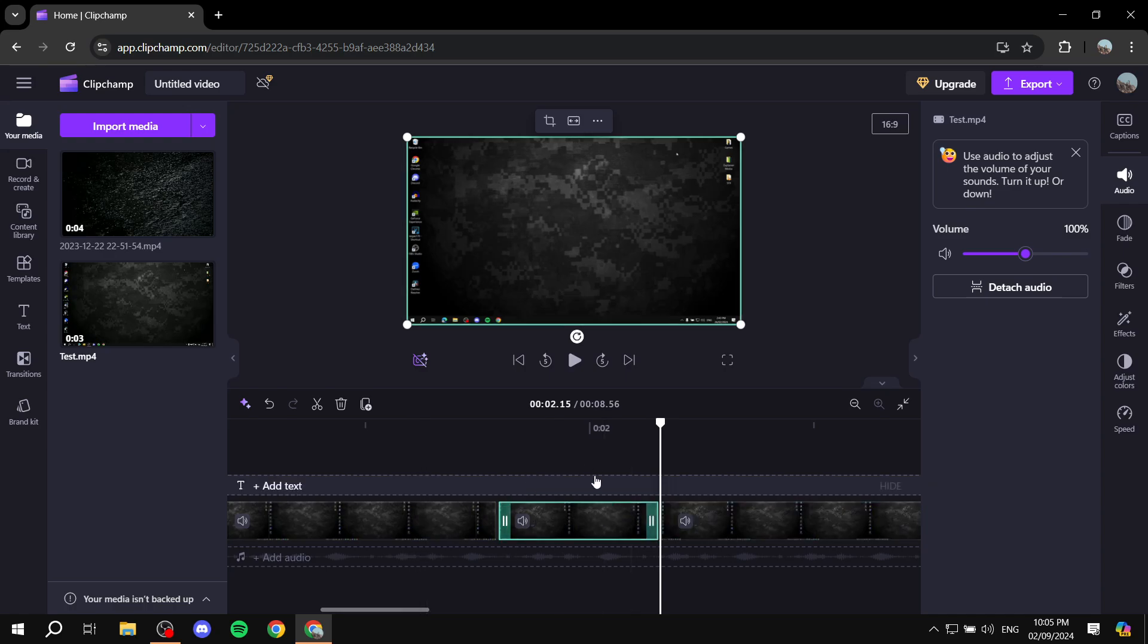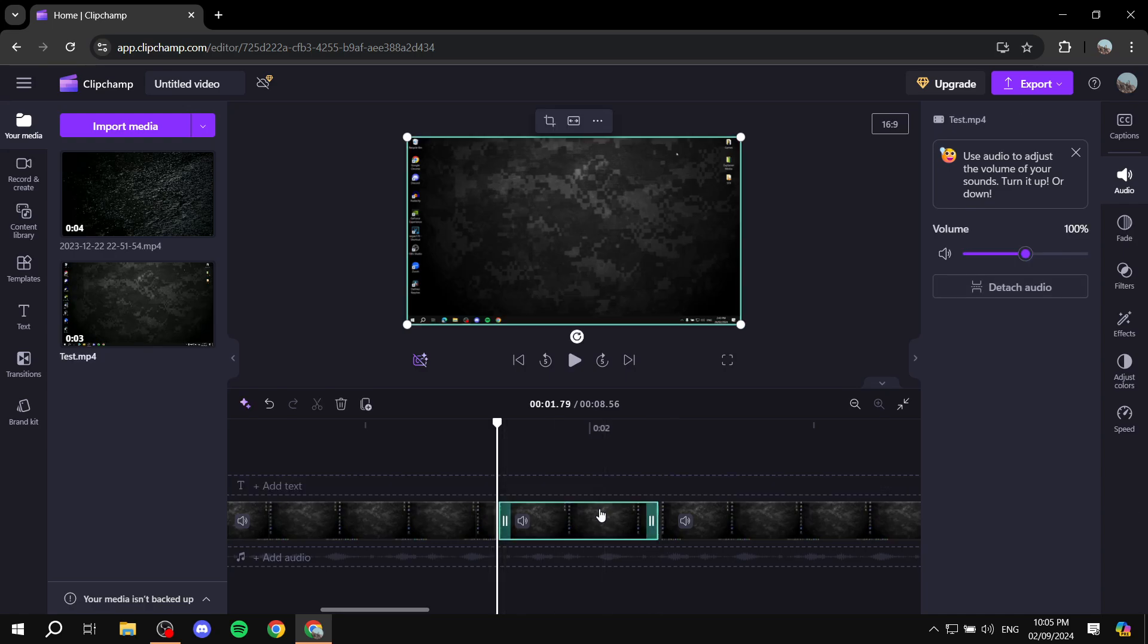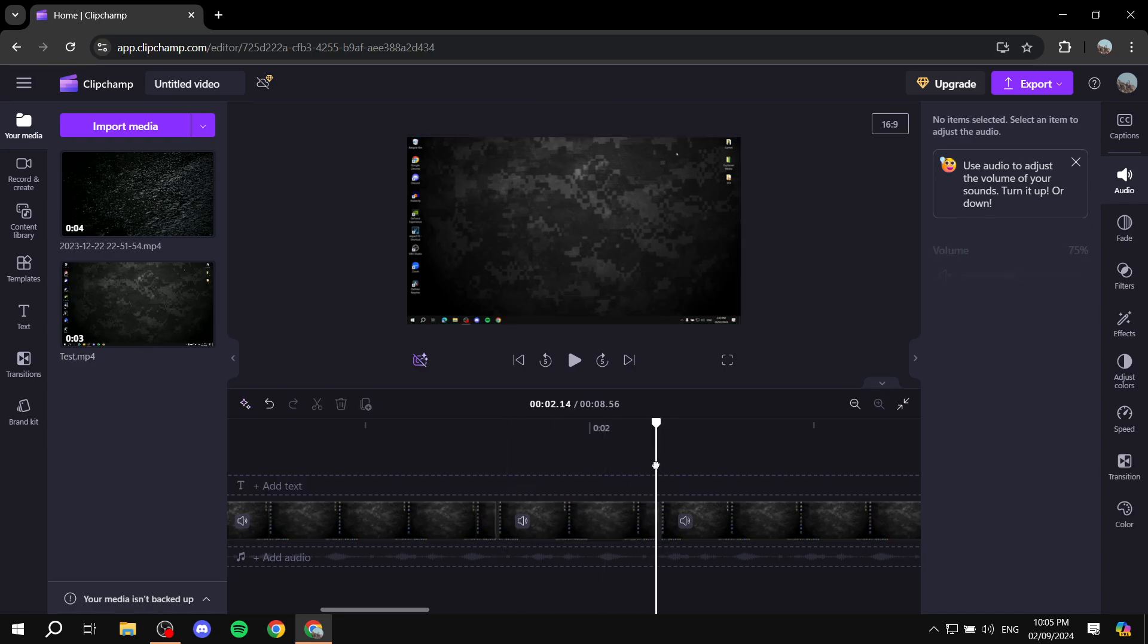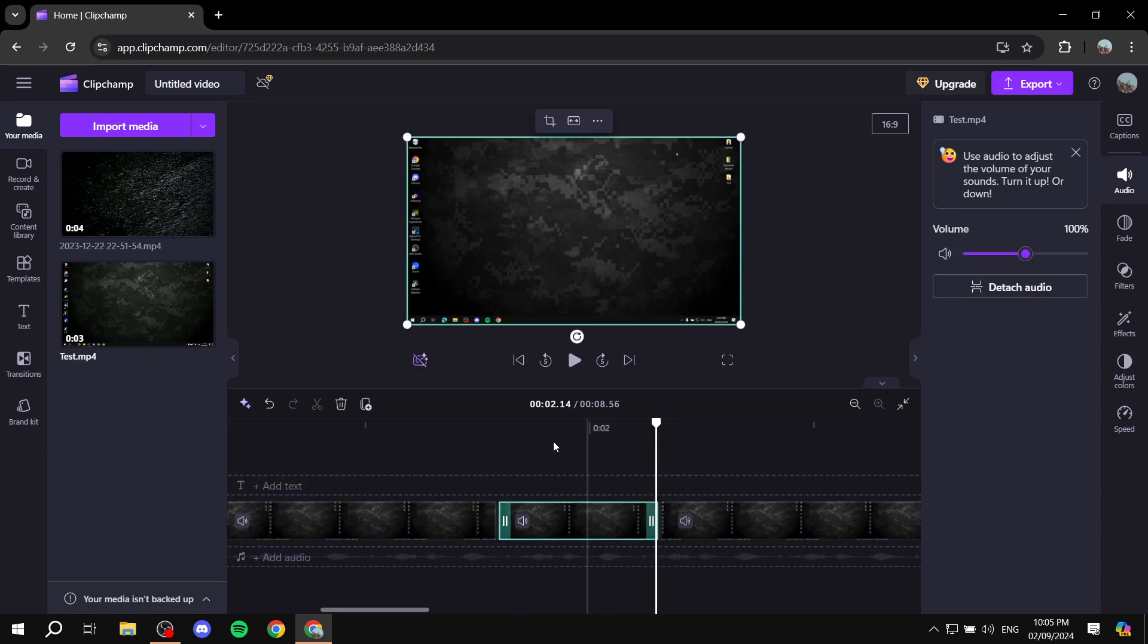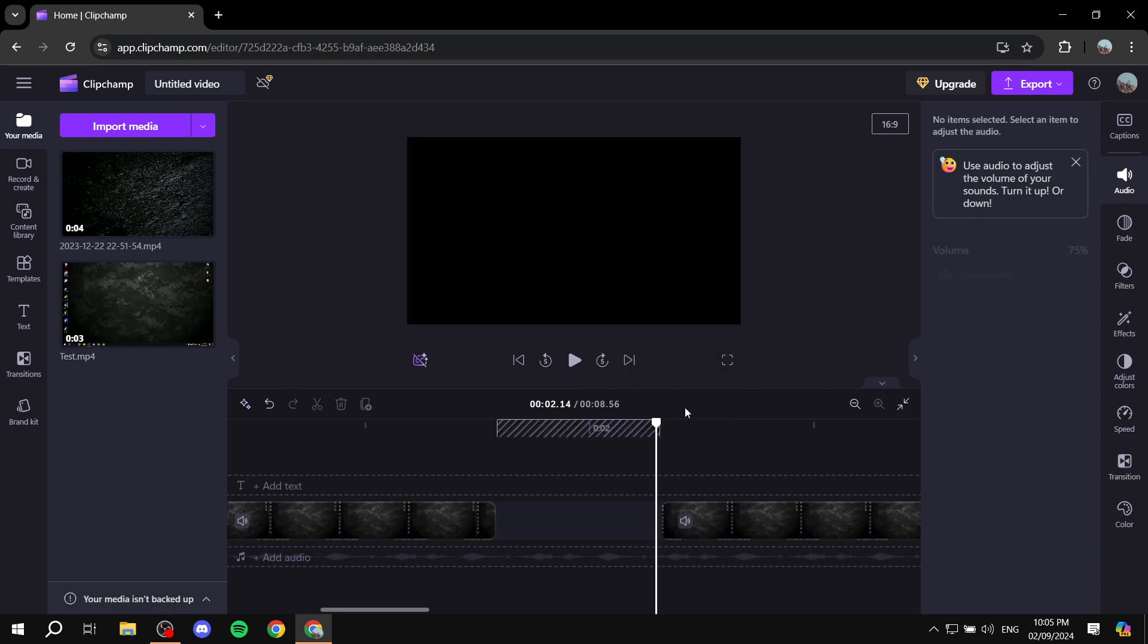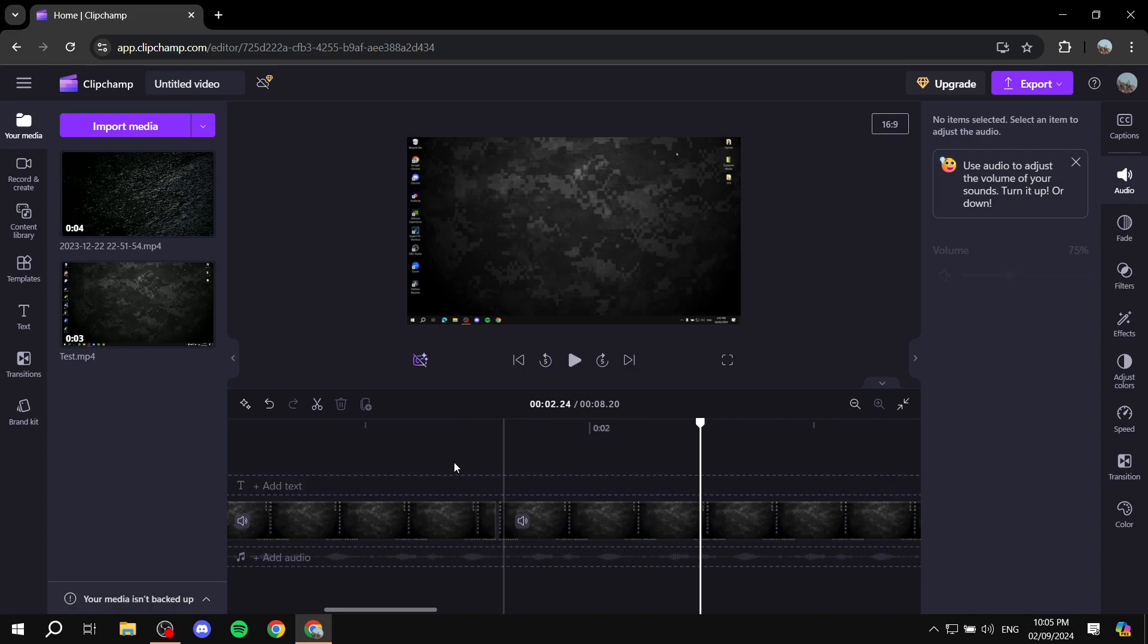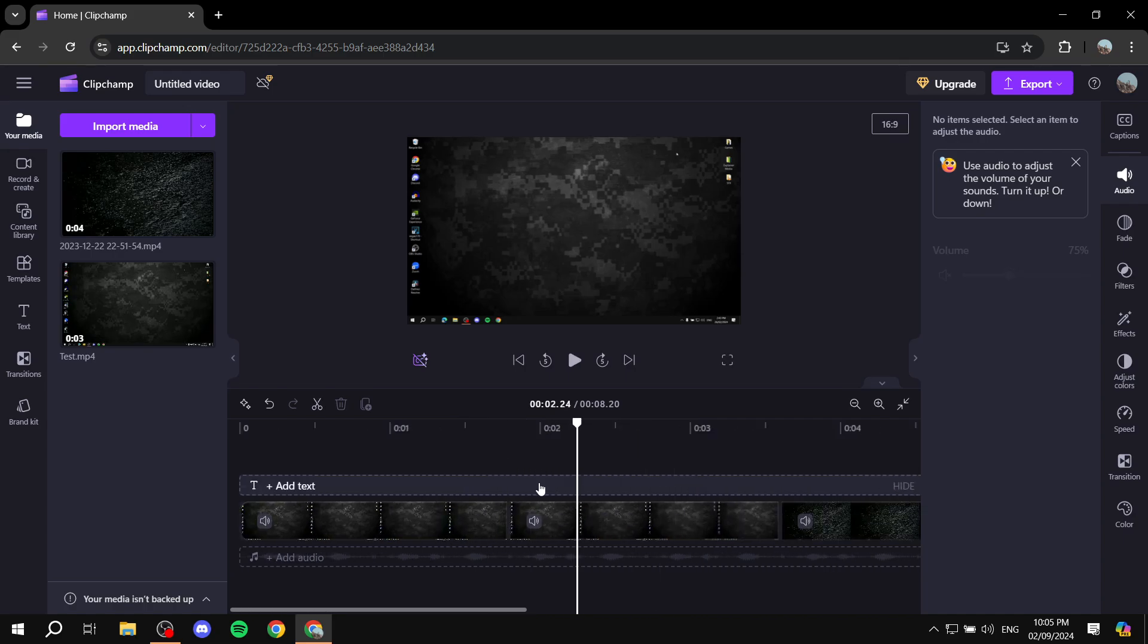And now you can see we have this small part, and it should be the part that you don't want to be in the video. If it's the one, you can just simply click the delete button, or you can go ahead and remove it from here. Just right-click and click on delete. And you can see now we have this empty space, which we also should delete. So now we should have a video without the parts that we don't want.